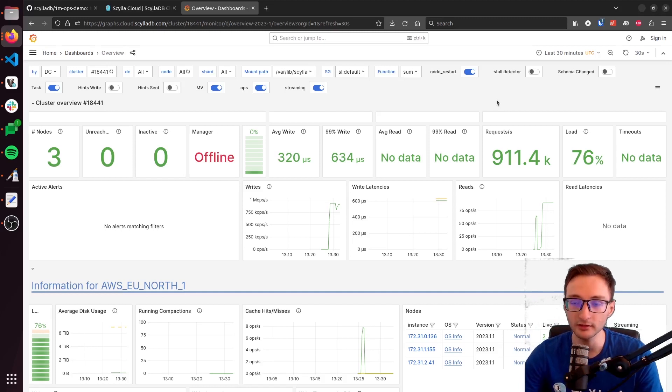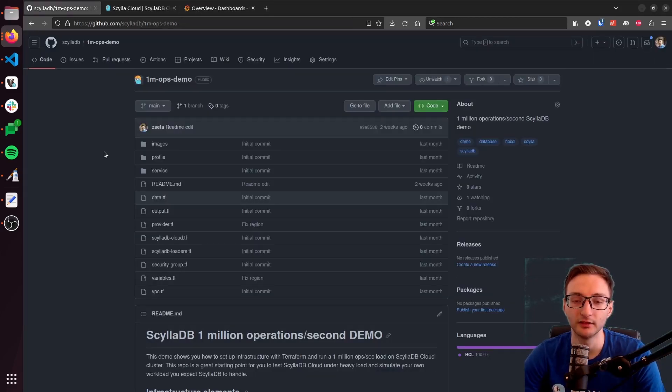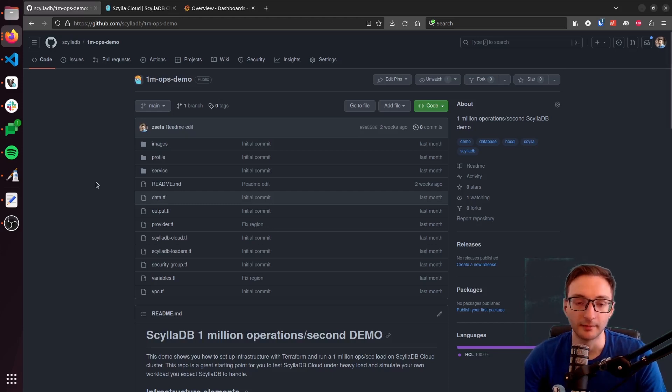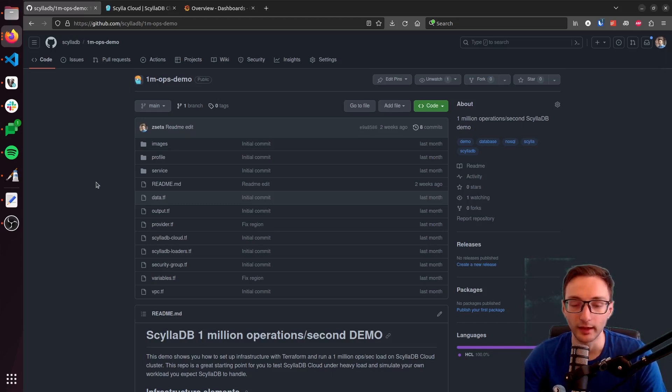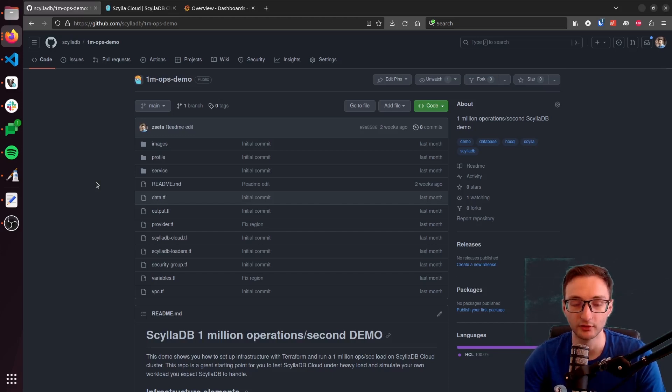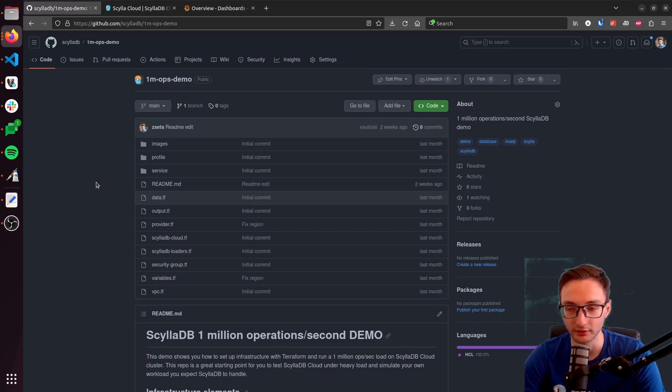So that's all that I wanted to show you. This is the repository that we have been using. You need to clone this and then set the variables. And then you are good to go. You just need to wait a little bit more than 15 minutes until everything gets built out, and you will be able to monitor ScyllaDB using the monitoring tool.